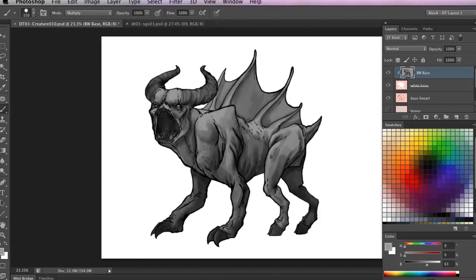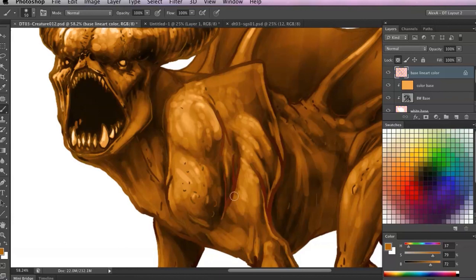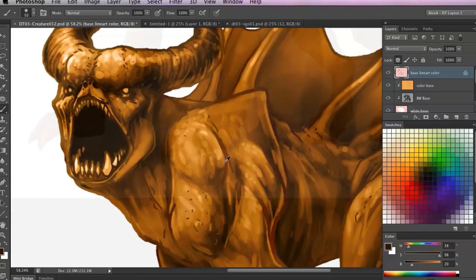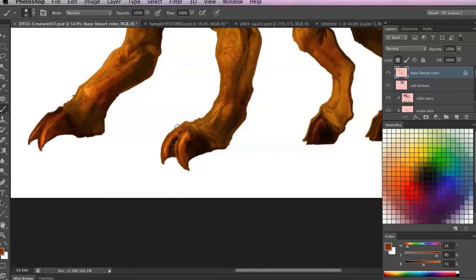Then we'll move into painting a grayscale version of our creature to develop and figure out exactly what it looks like. Afterwards we'll add in color to our beautiful beast. Lastly we'll add in some photo textures and bring our bestiary ballet to a conclusion.